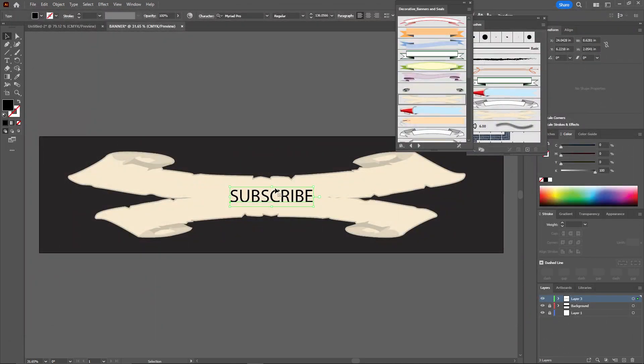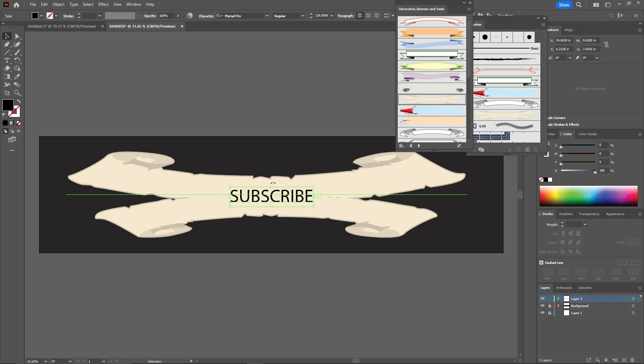And here you go, you have successfully made your banner design in Adobe Illustrator. Of course, you can add any design you want to make it look better or more eye-catching. If this helps you in any way, make sure to like that video and subscribe to the channel for more. Thank you for watching. I'll see you in the next one.